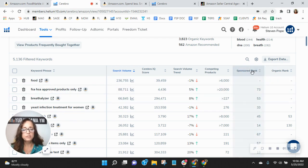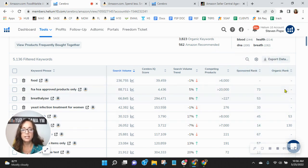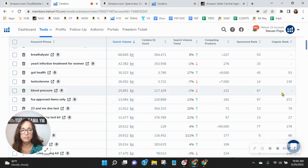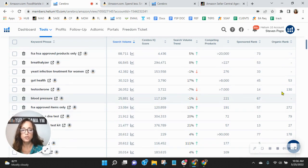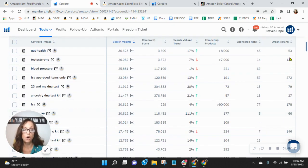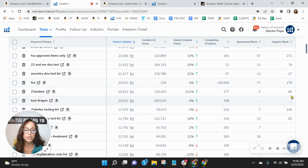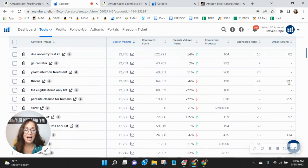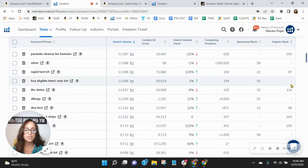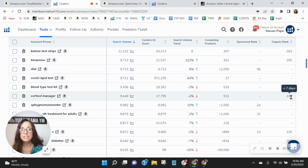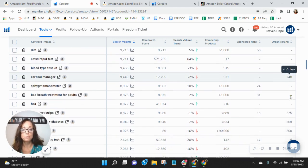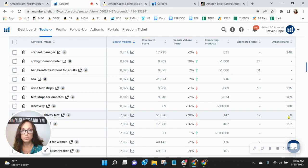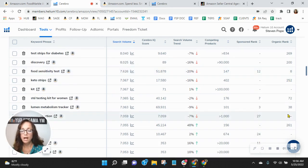And then you'll notice your sponsored rank here and your organic rank here. What's interesting is you're clearly having to sponsor your keywords because your organics are not that good. So anytime you're in the high double digits or even triple digits like most of these are, that means that you're pages, pages, pages deep. And it's going to be very hard for people to find you if they do at all.